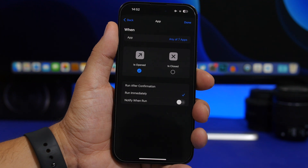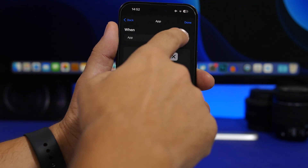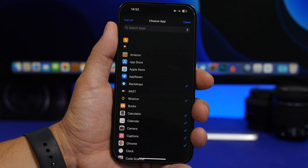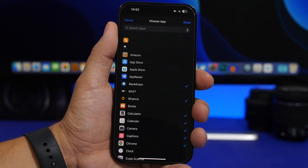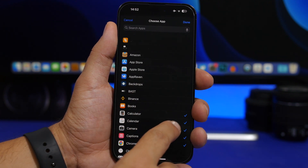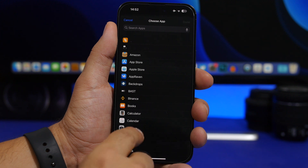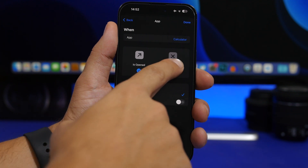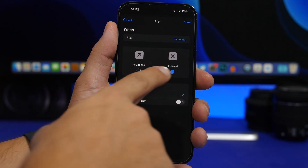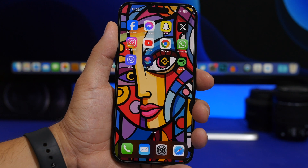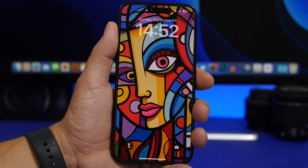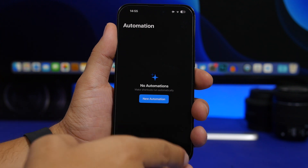There is another interesting thing you can do here. Let's say you give your iPhone to someone to look at a specific app and you want them to stay on that app — if that person moves out of the app, you can lock the device immediately. To set this up, pick the app you want, for example the Calculator. The only change here is switching from 'is opened' to 'is closed', so deselect that and select the other. Now you have created an automation that locks your device once someone leaves the app you specified.